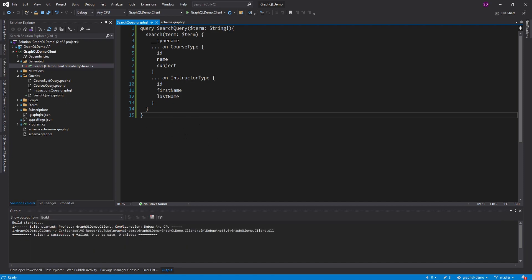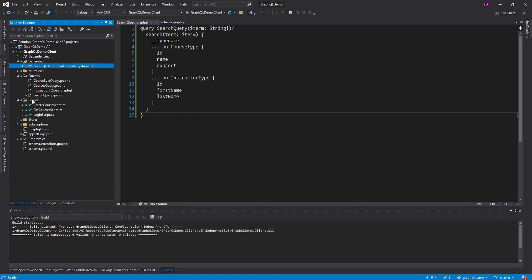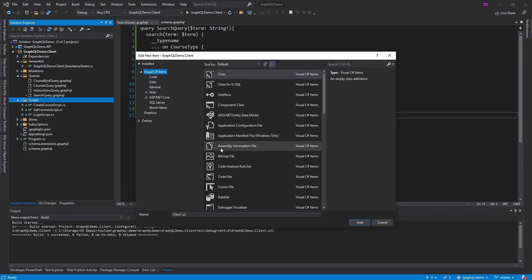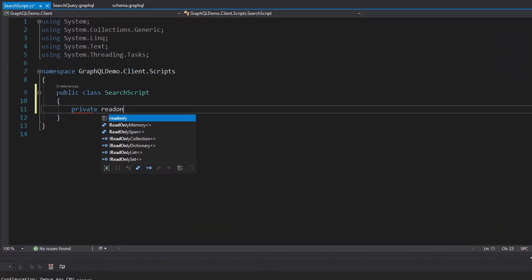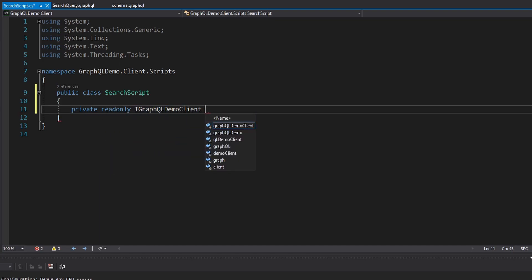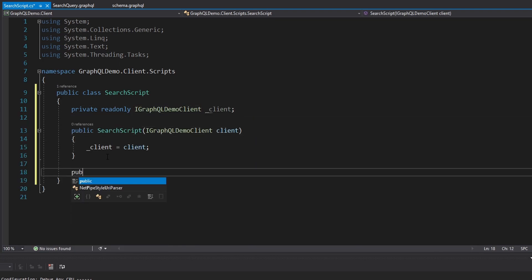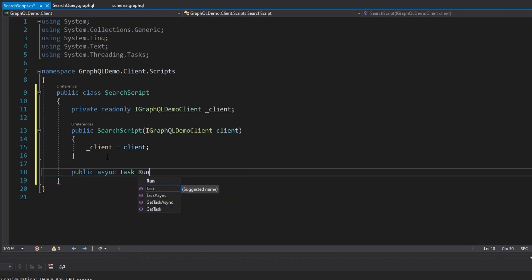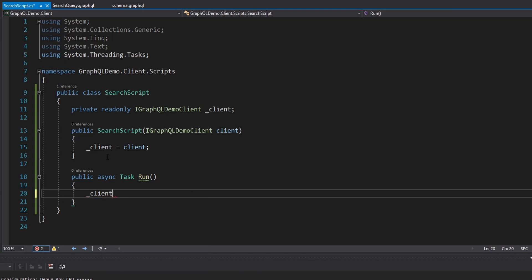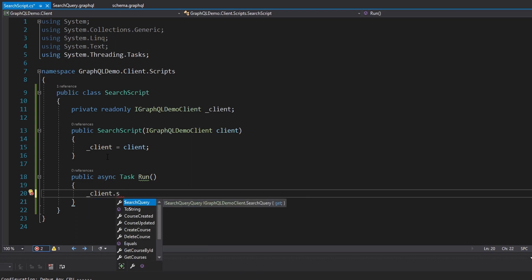Now we have our search query generated. I'm going to create a script to execute it — a new class in our scripts folder called SearchScript. We'll get our GraphQL demo client injected through the constructor, and the script will have a single run method. All we're going to do is take our GraphQL demo client and execute the search query. I don't like how I named my query though — the types are coming out as 'ISearchQueryQuery', so I'm going to fix that.